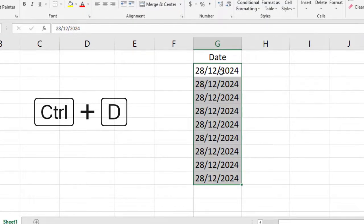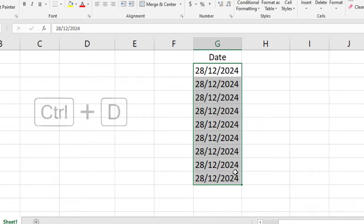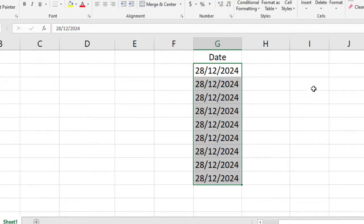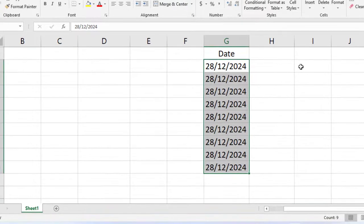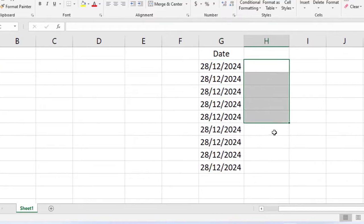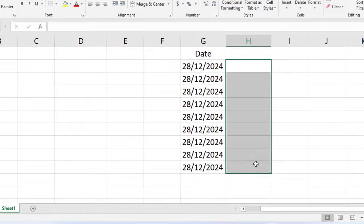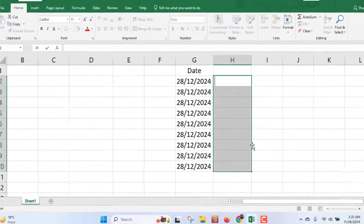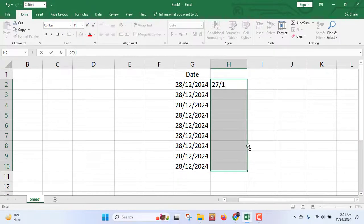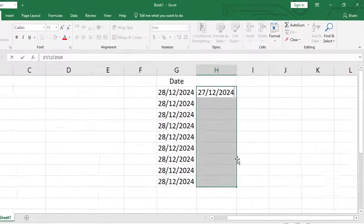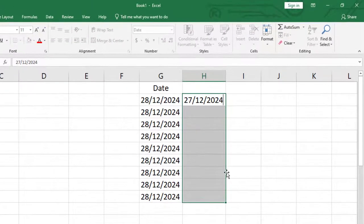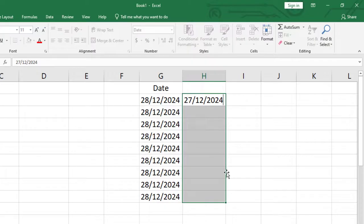Okay, this is one way and there is another way. What you have to do: select the cells and type your desired date. I'm typing 28/12/2024.